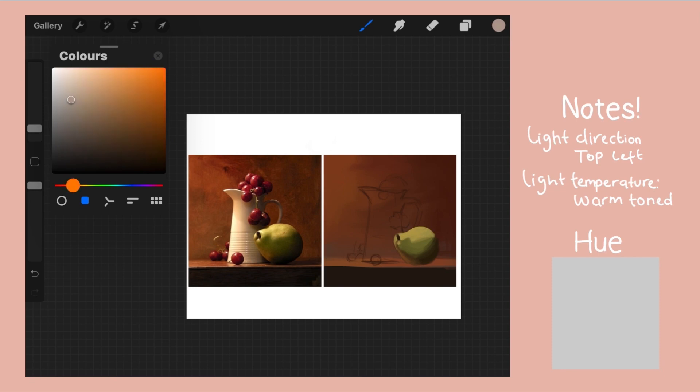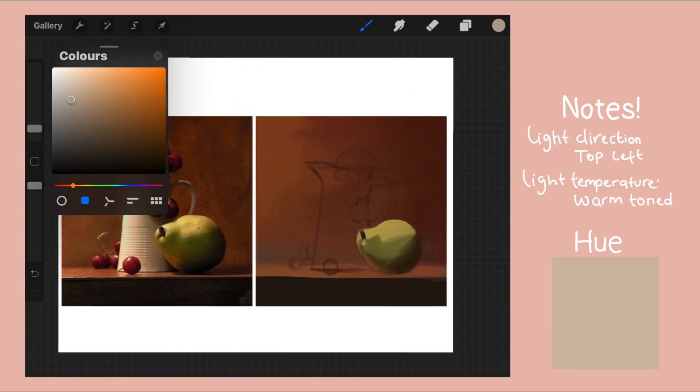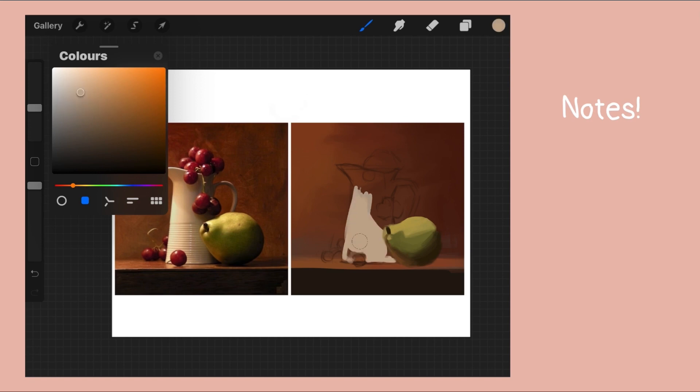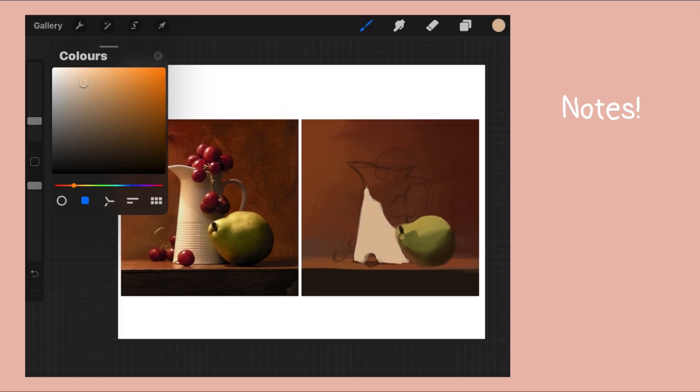At this point, if you still don't believe me when I say it's super helpful to understand color and how it relates to light, I hope this has changed your mind. Just like before I do the exact same thing for the shadows and I just paint away.